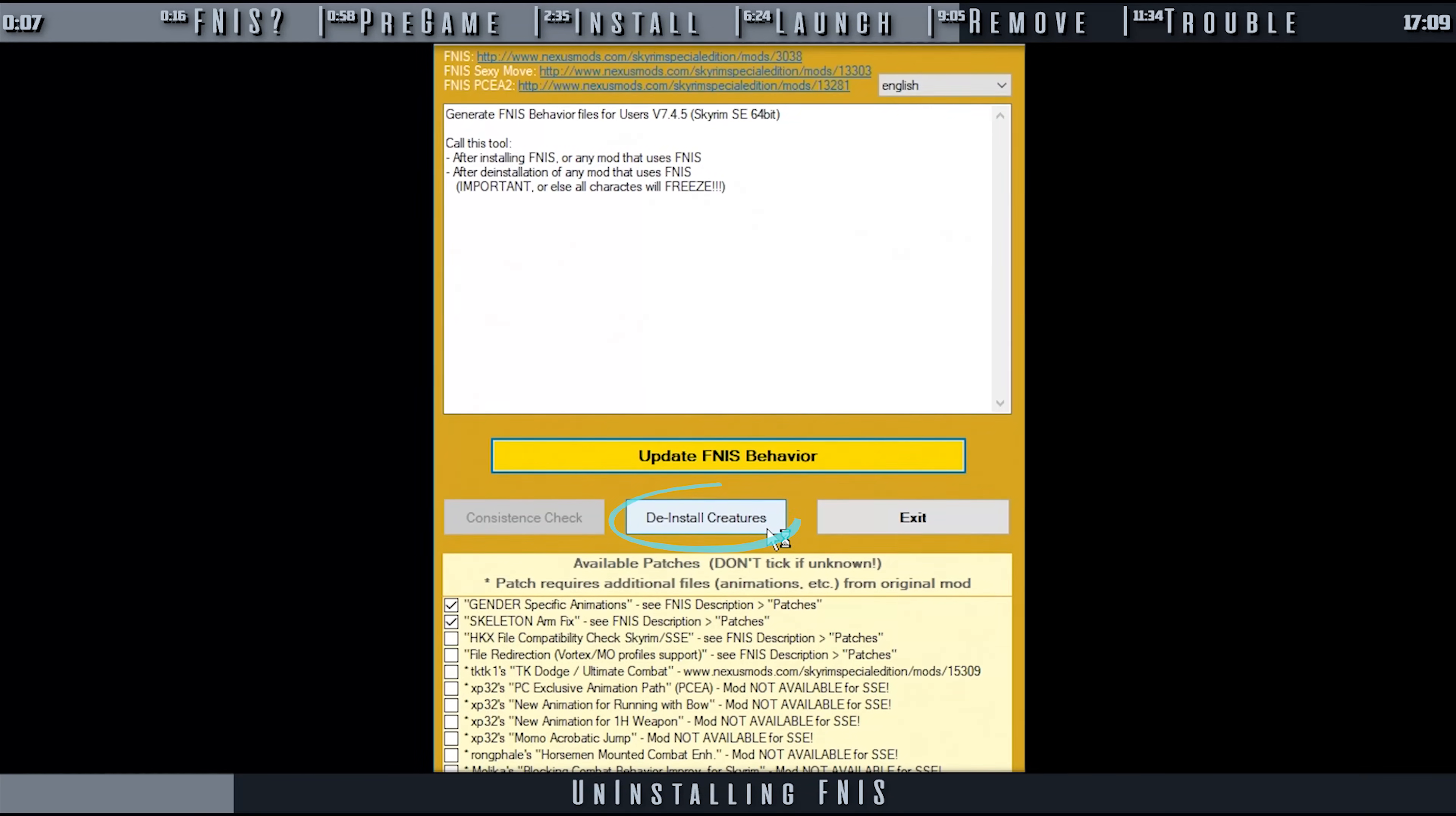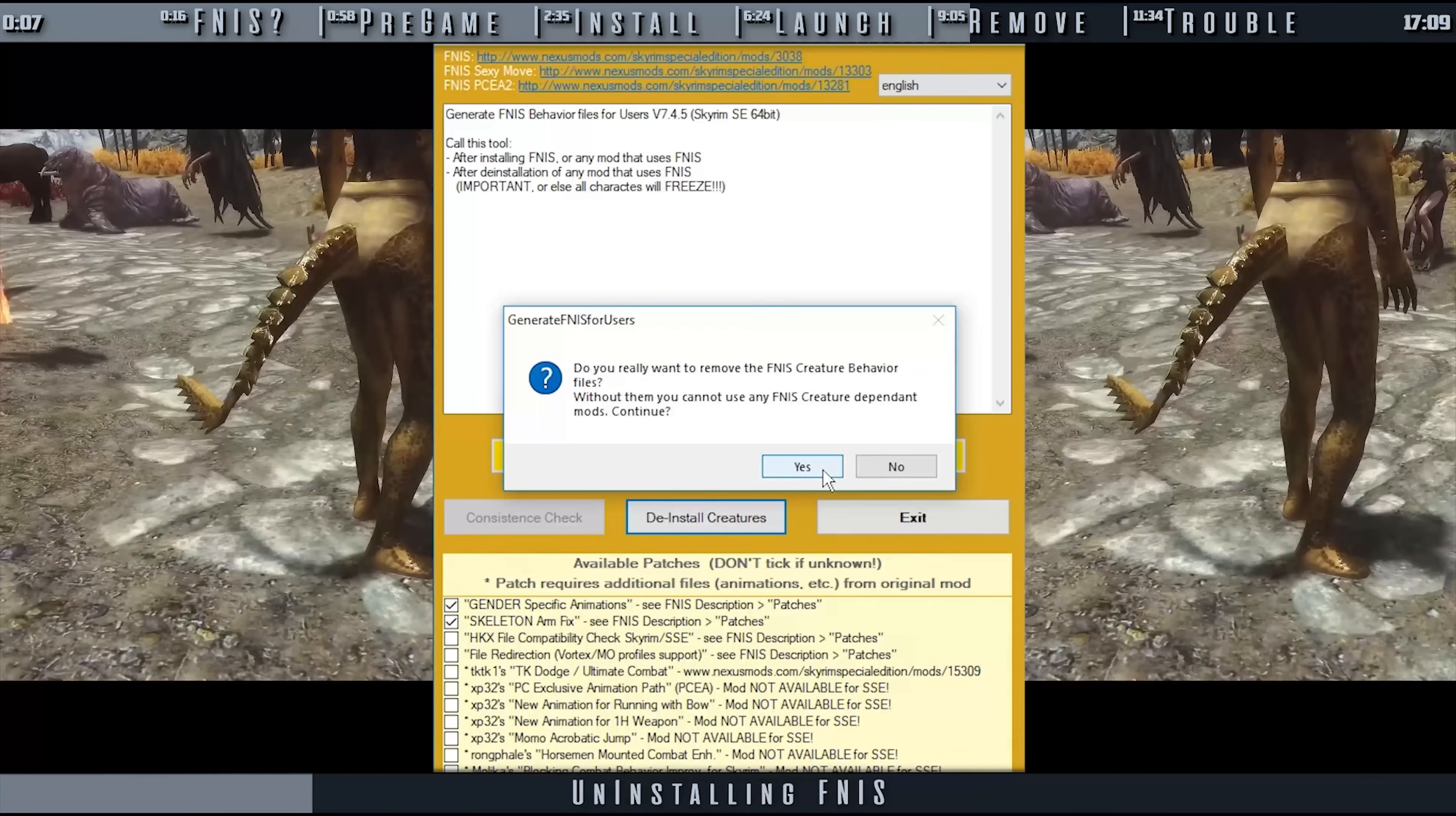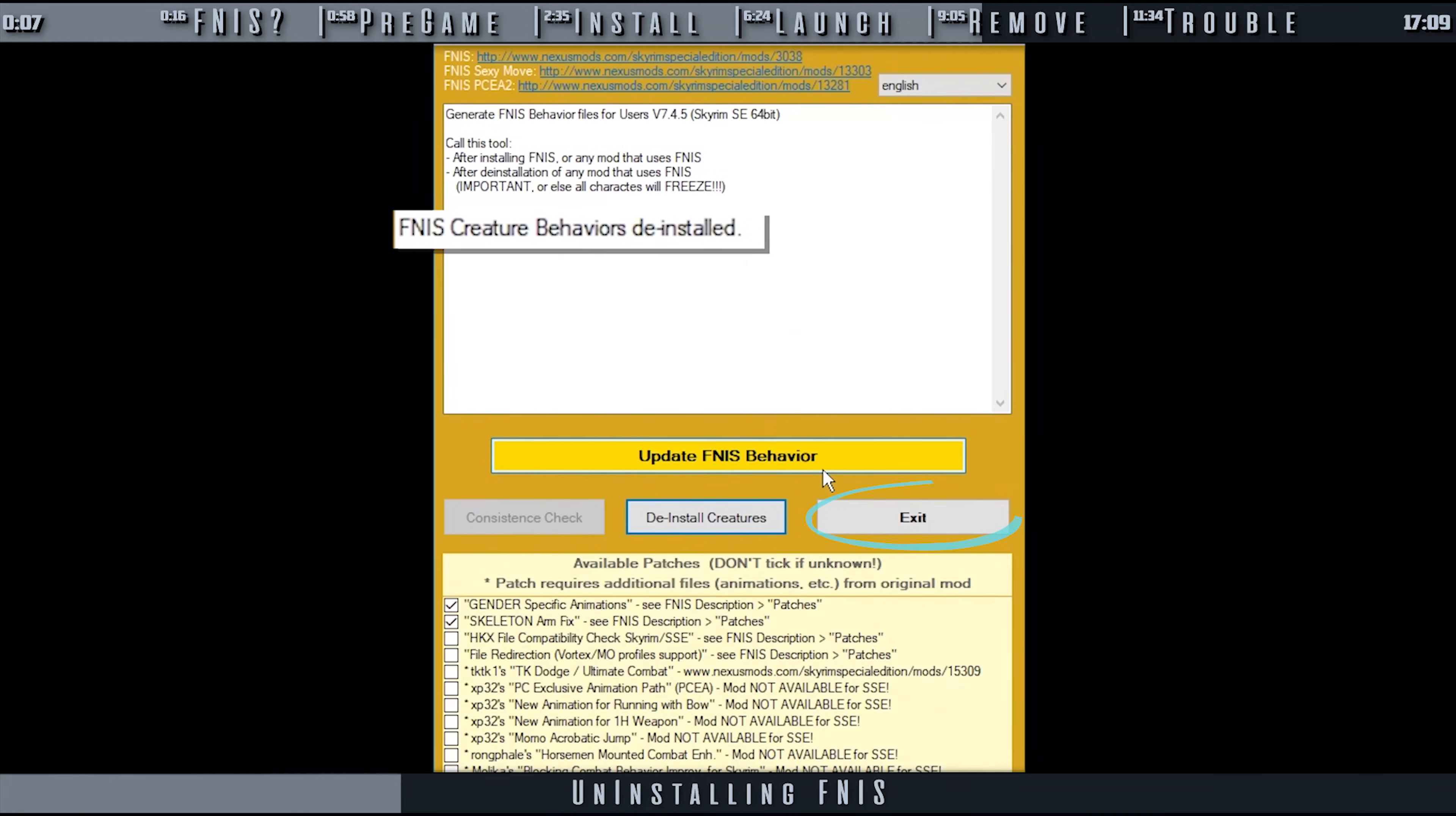Select Deinstall Creatures. You must also deinstall Creatures every time you uninstall a mod that uses creature animations, and then reinstall FNIS Creatures after the fact. Moving forward, select Yes at the pop-up. When you receive the message FNIS Creature Behaviors Deinstalled, select Exit.